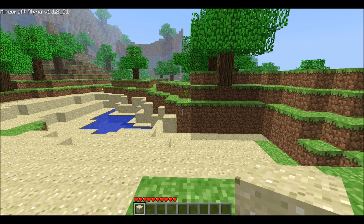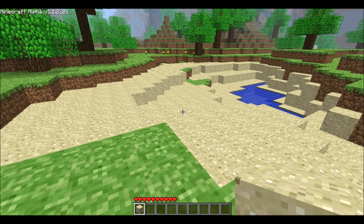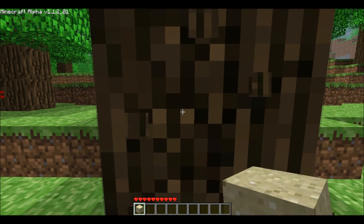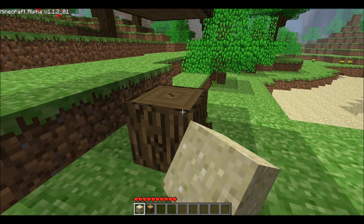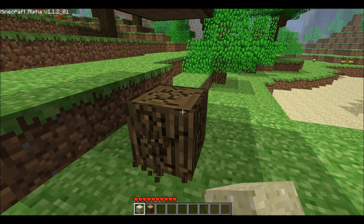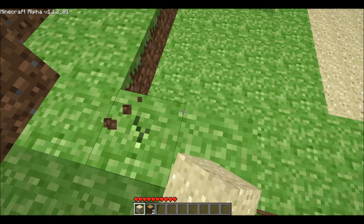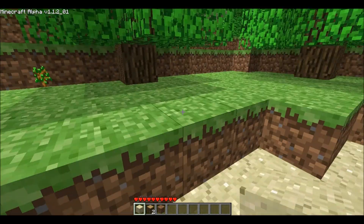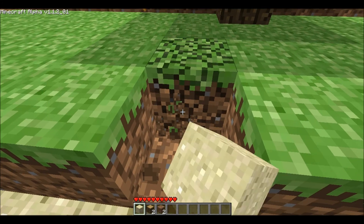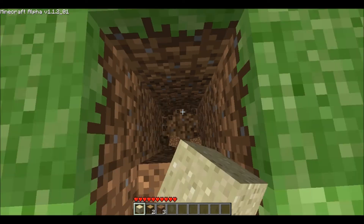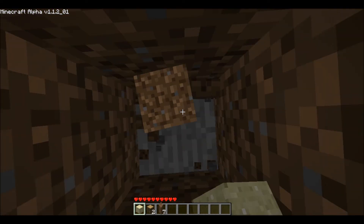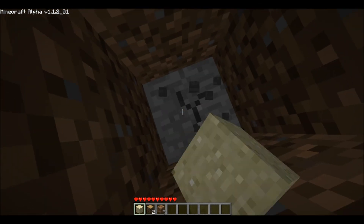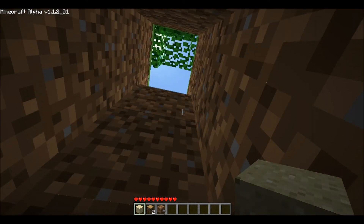Each block has different properties. For example, the wood block — if I go over here and hit it, it takes a lot longer to break than a dirt block or a sand block. And if I dig down, I'll end up at a stone block. It would take forever to mine this with my hands, so I'm not going to.